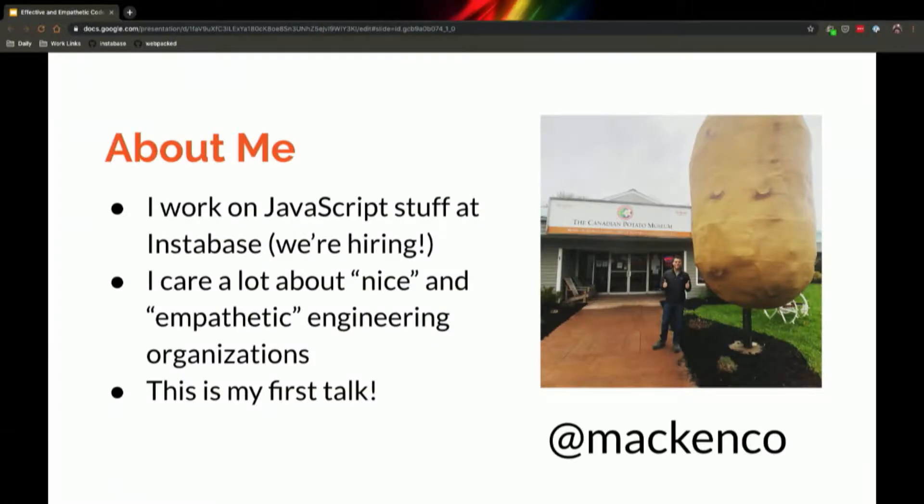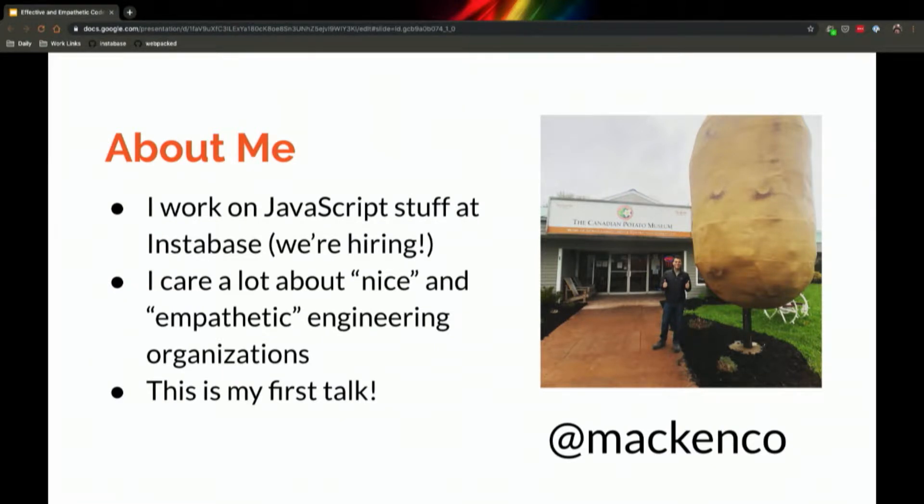A little bit about me. I work on all things JS at a very small machine learning startup called Instabase. You haven't heard of us.